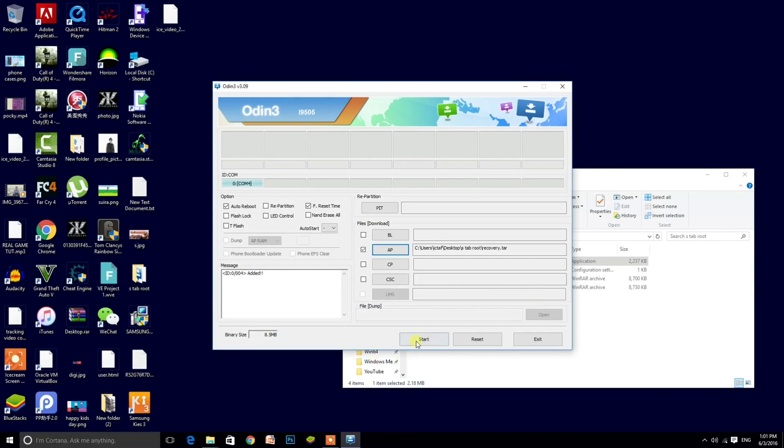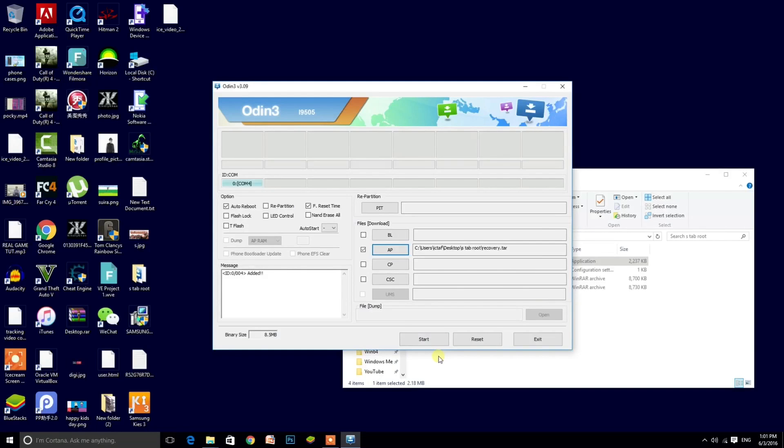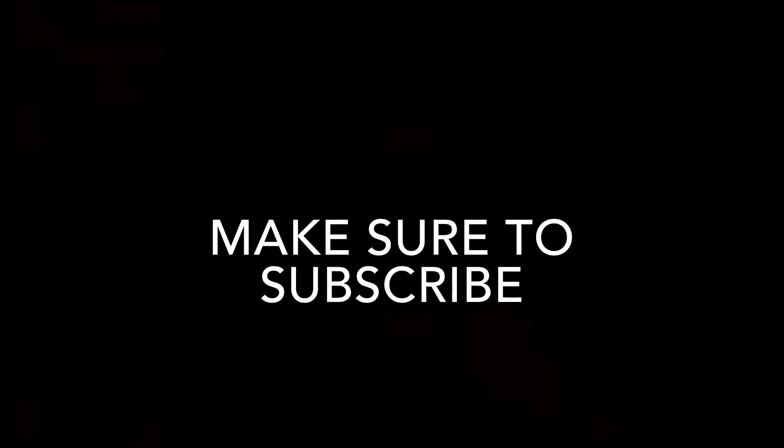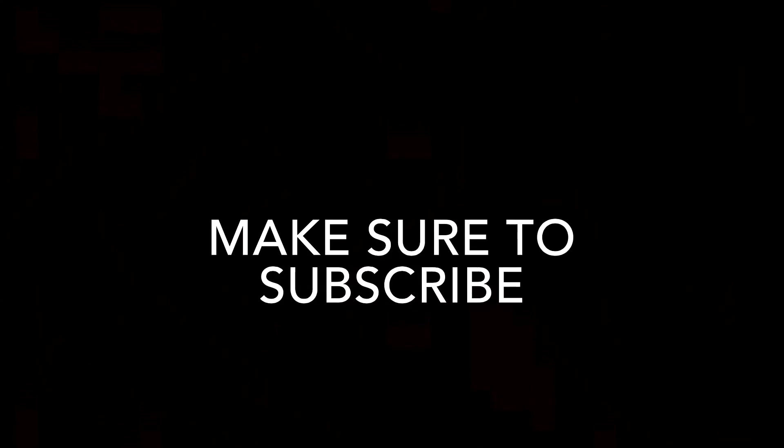Now you just need to start it and after it is finished, I'm not going to start because I already done it, but for you if you start it, it will just do some loading and after that it will say passed and that's it, you're done with it.